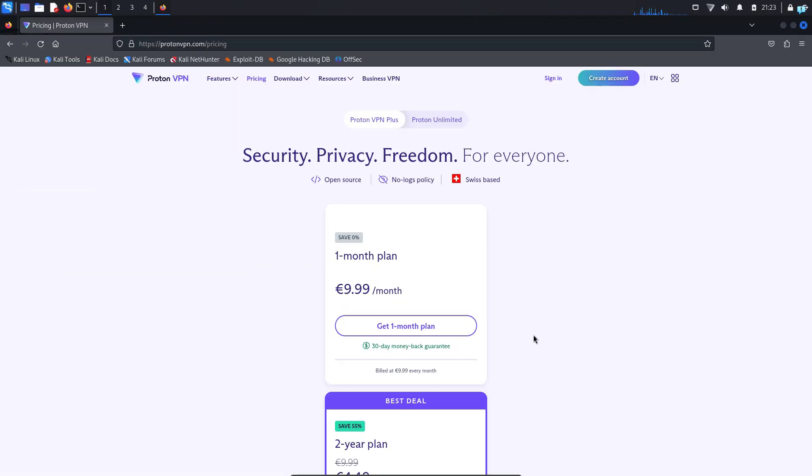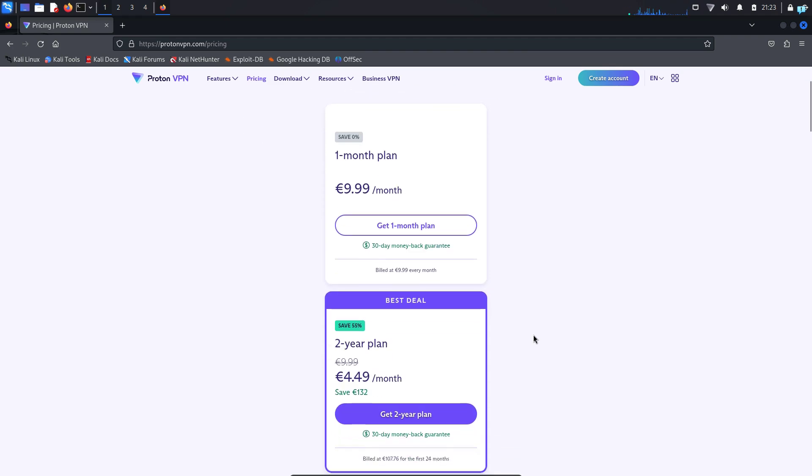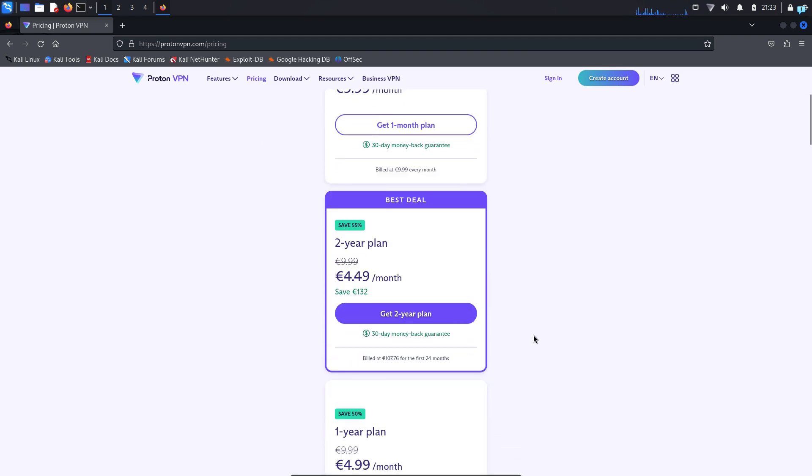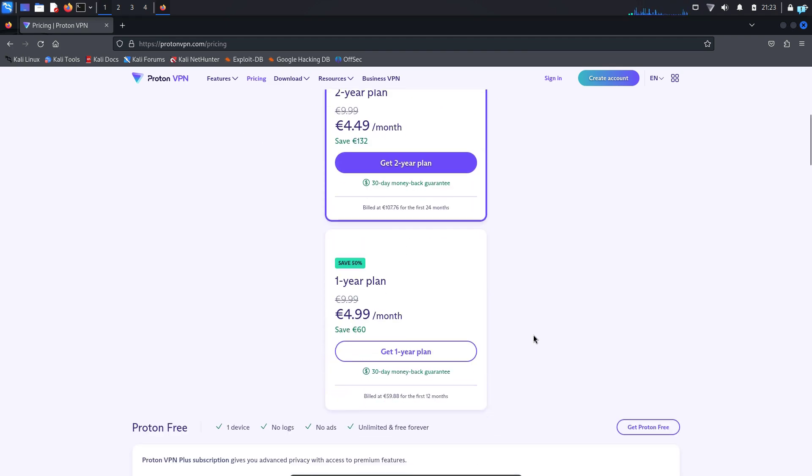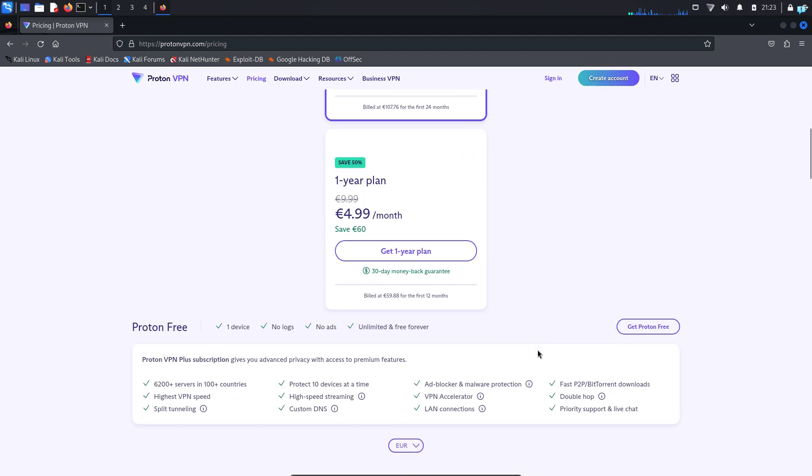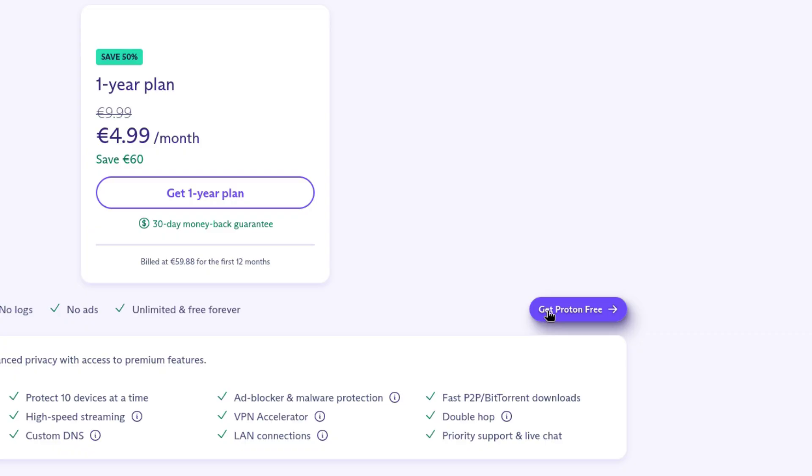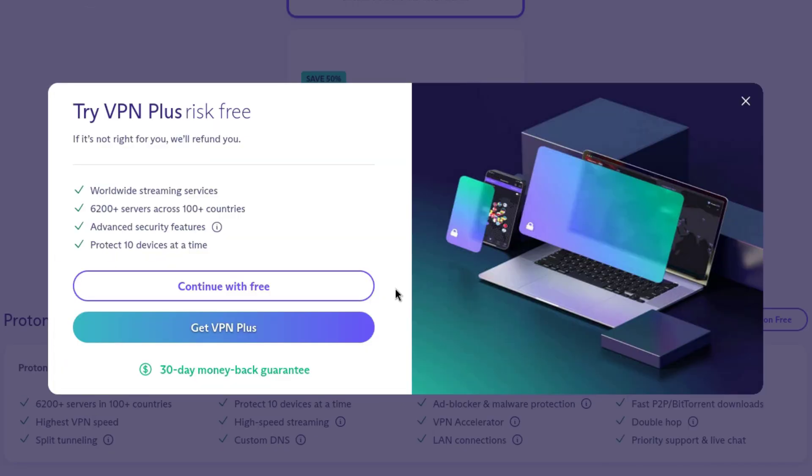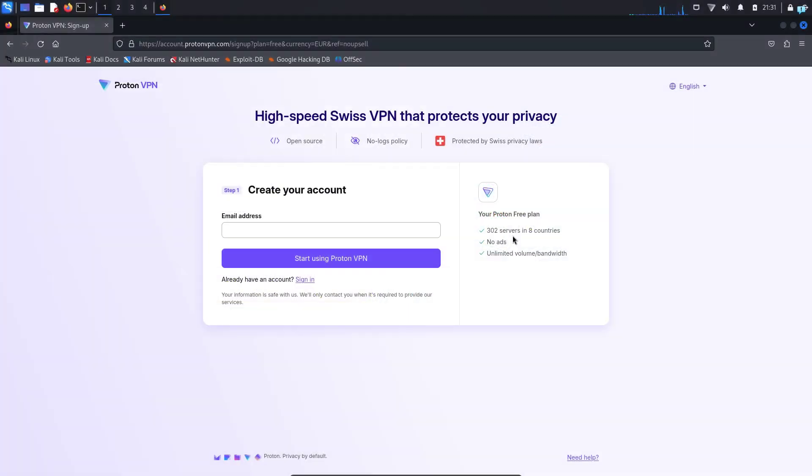Now you have a few different paid options. You can choose the paid option if you want, but since we will be installing ProtonVPN for free, I will scroll down and click on get proton free and click on continue with free.